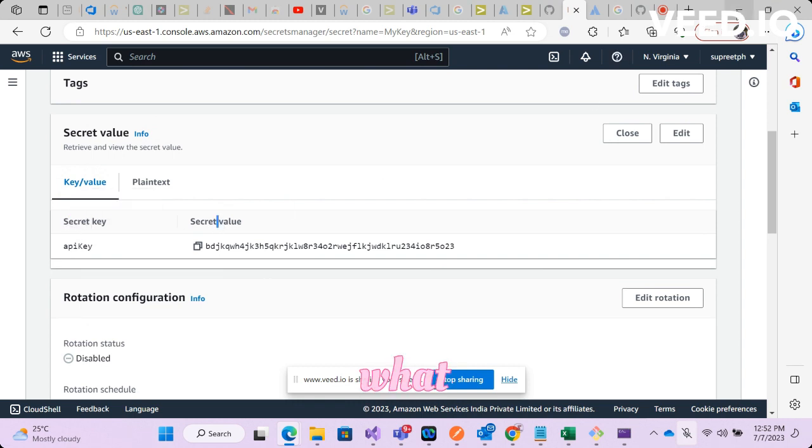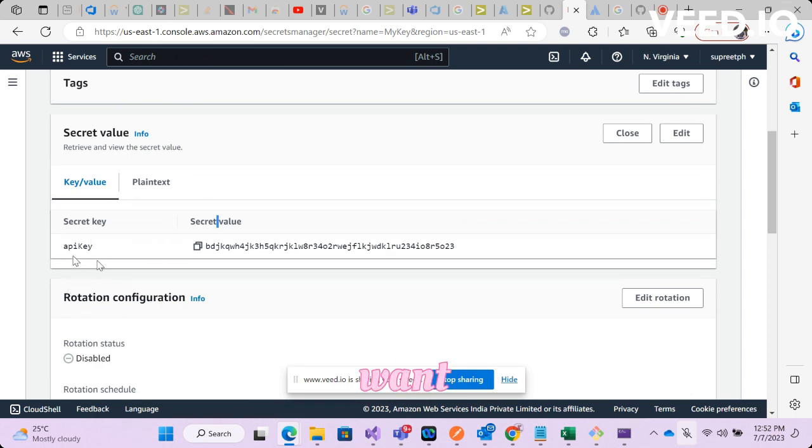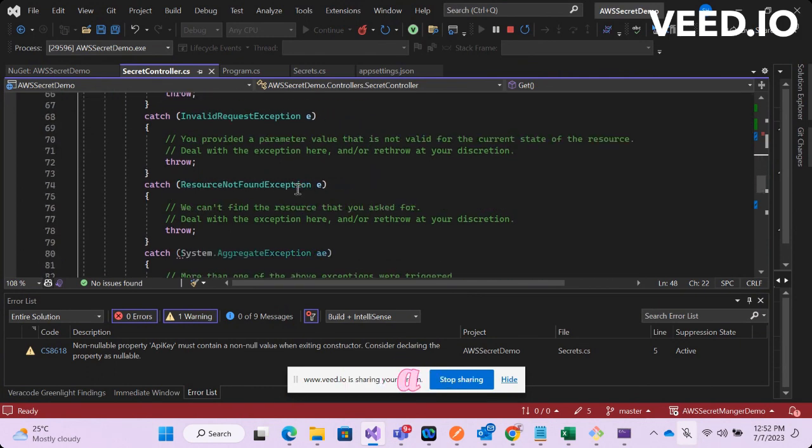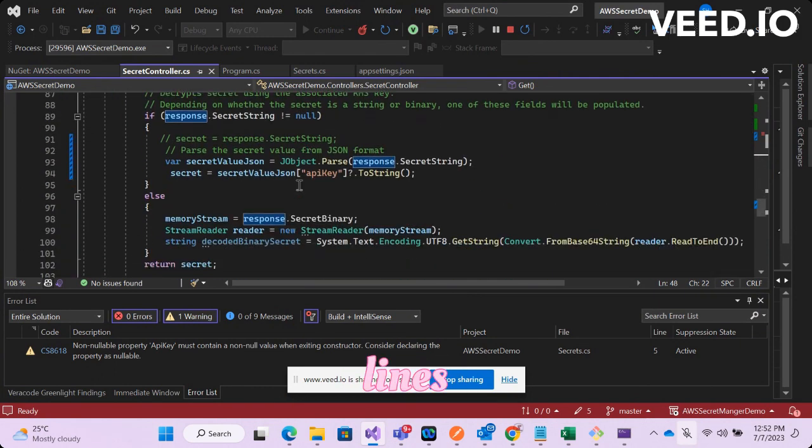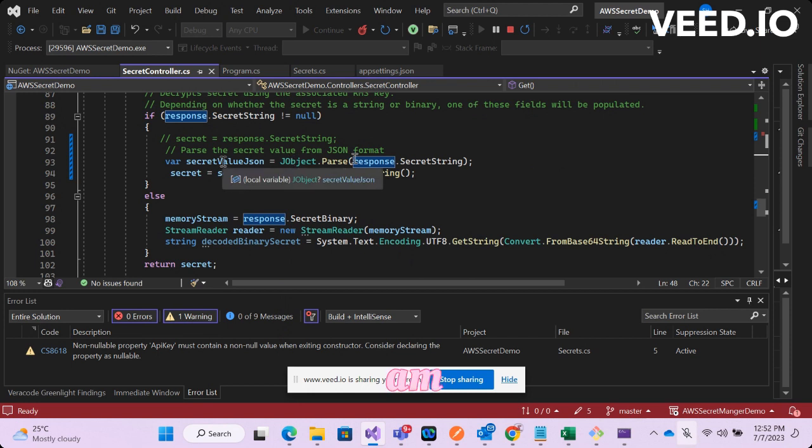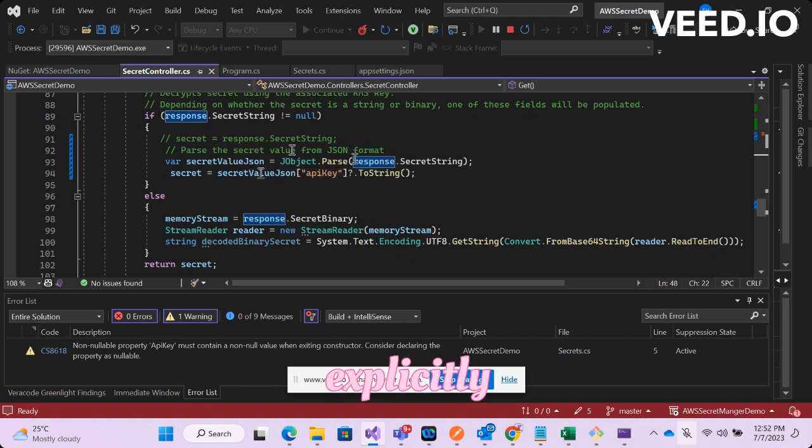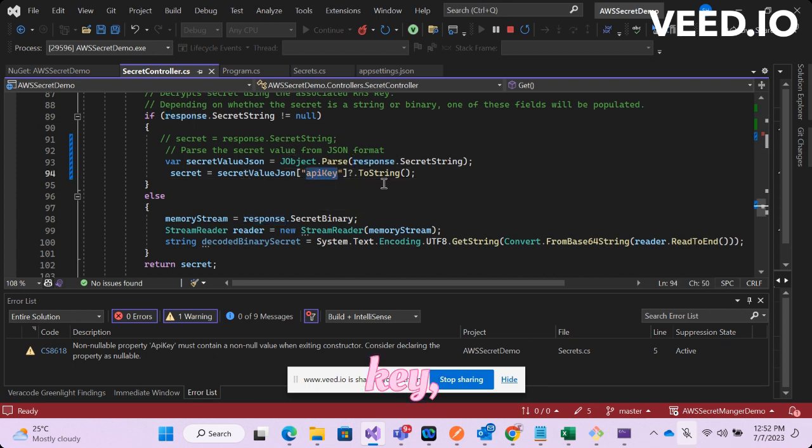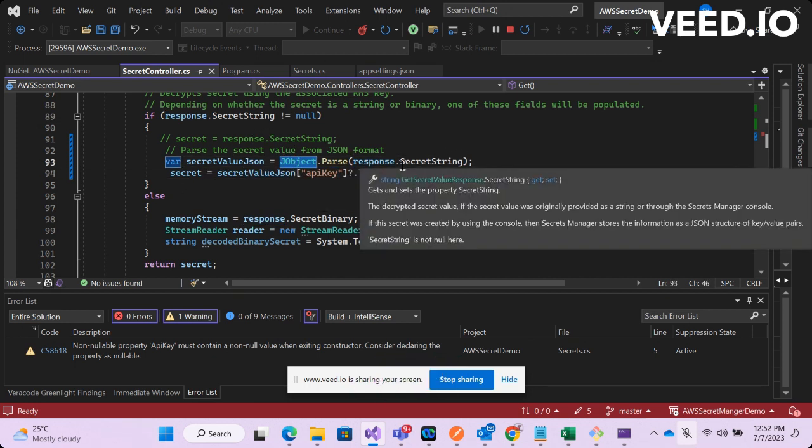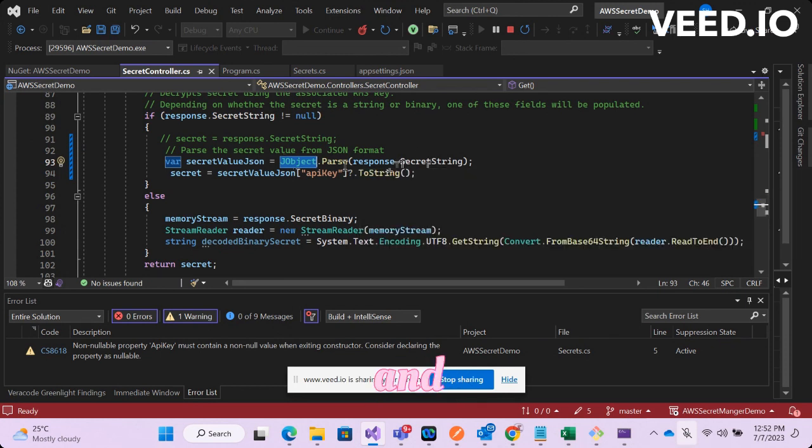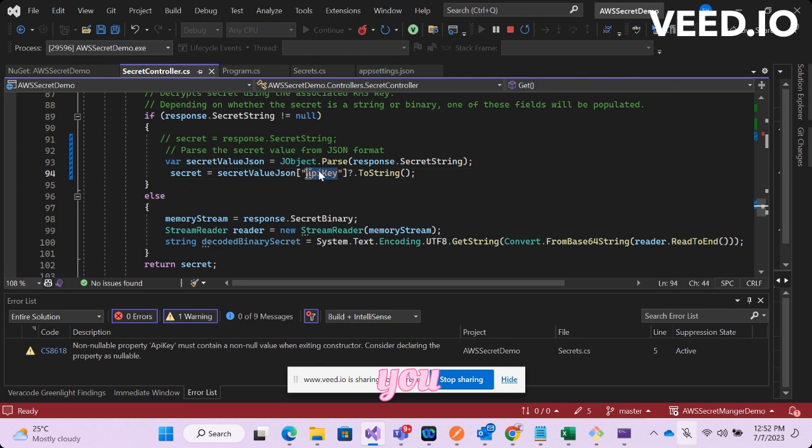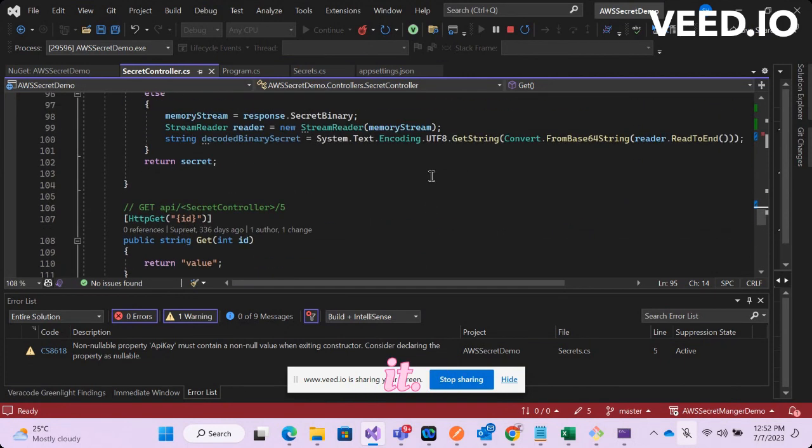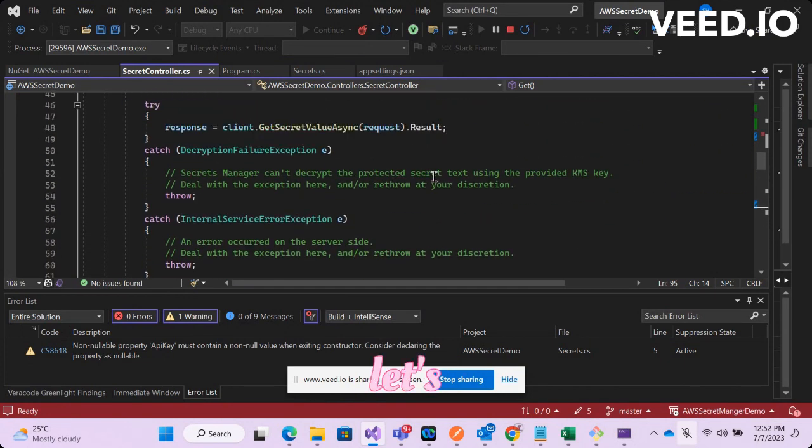Now I have like the secret key and secret value. So what I've done is if I have multiple secrets and if I want to select or retrieve a specific secret key, I have written a couple of lines of code over here wherein I am explicitly retrieving the value of the key API key. You are using JObject and parsing it, and then from the JObject you are retrieving the value of a specific key called API key.